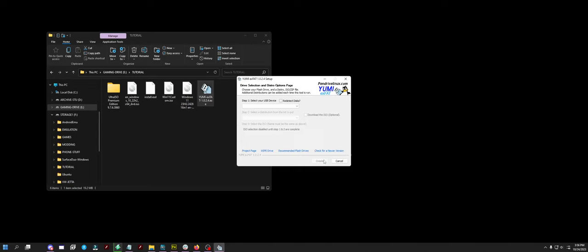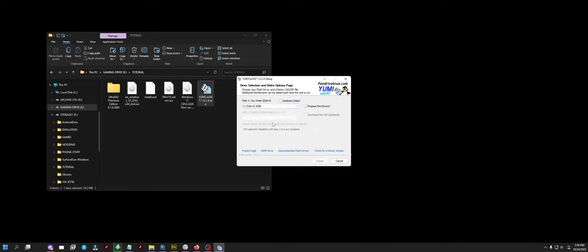Click I agree. Find your USB. Make sure it is the exact USB you are using. I'm using this 32GB SanDisk.